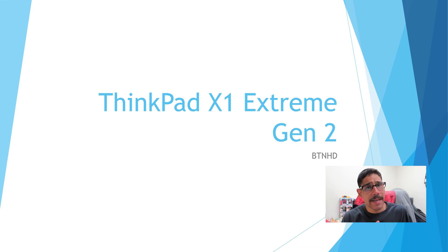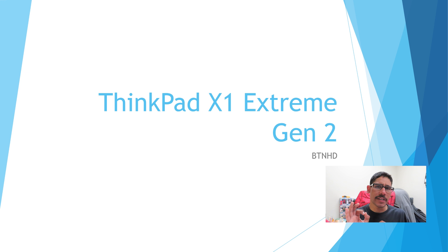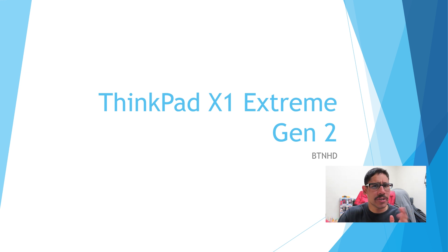Hey guys, welcome back. This is Bernard from BTNHD and yes, Lenovo is releasing a beautiful, awesome ThinkPad X1 Extreme Generation 2. So what's new on this particular laptop?